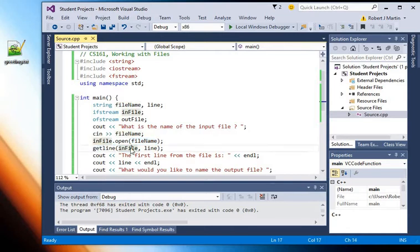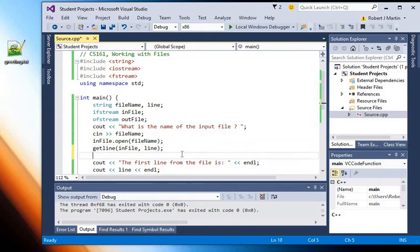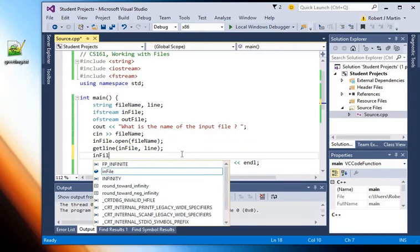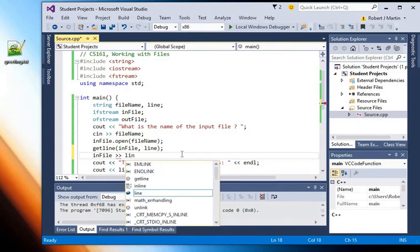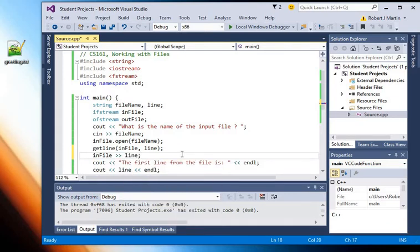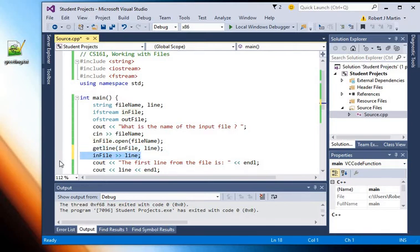So instead of cin here I have infile as the input stream. So anything I can do with cin I can also do with input files. If I had wanted to I could use extraction and read the first word from the file by saying infile and then extraction and then storing that first word into the variable line or whatever. So the idea is that anything that I can do with cin I can also do with input files because they are both input stream objects.